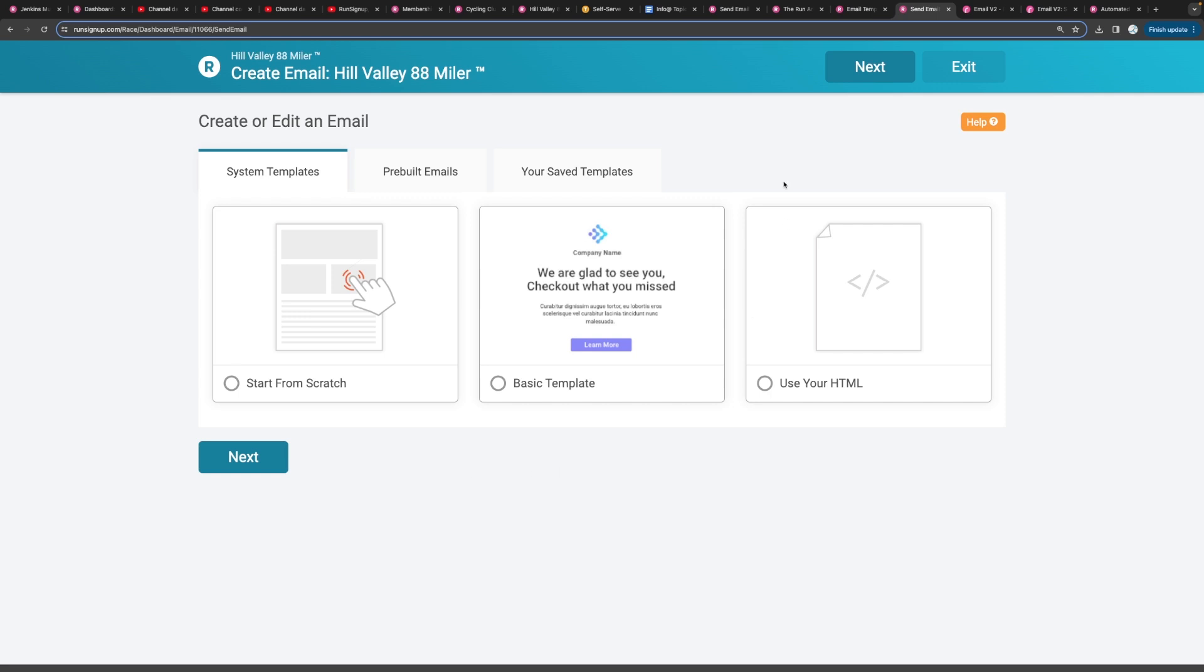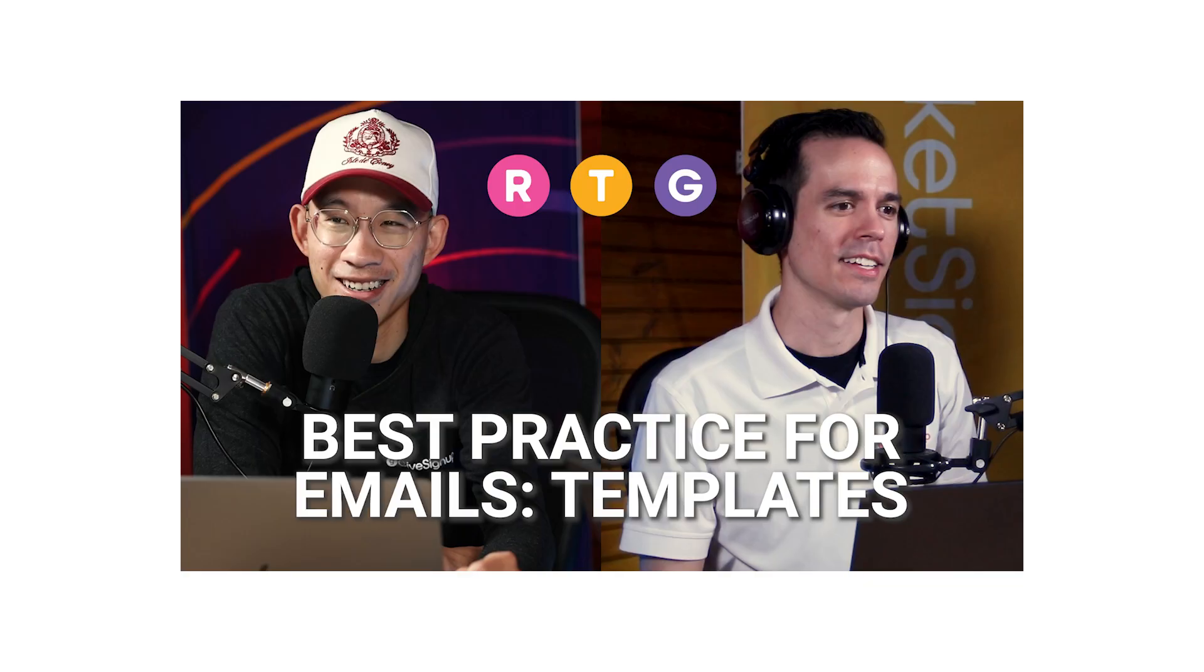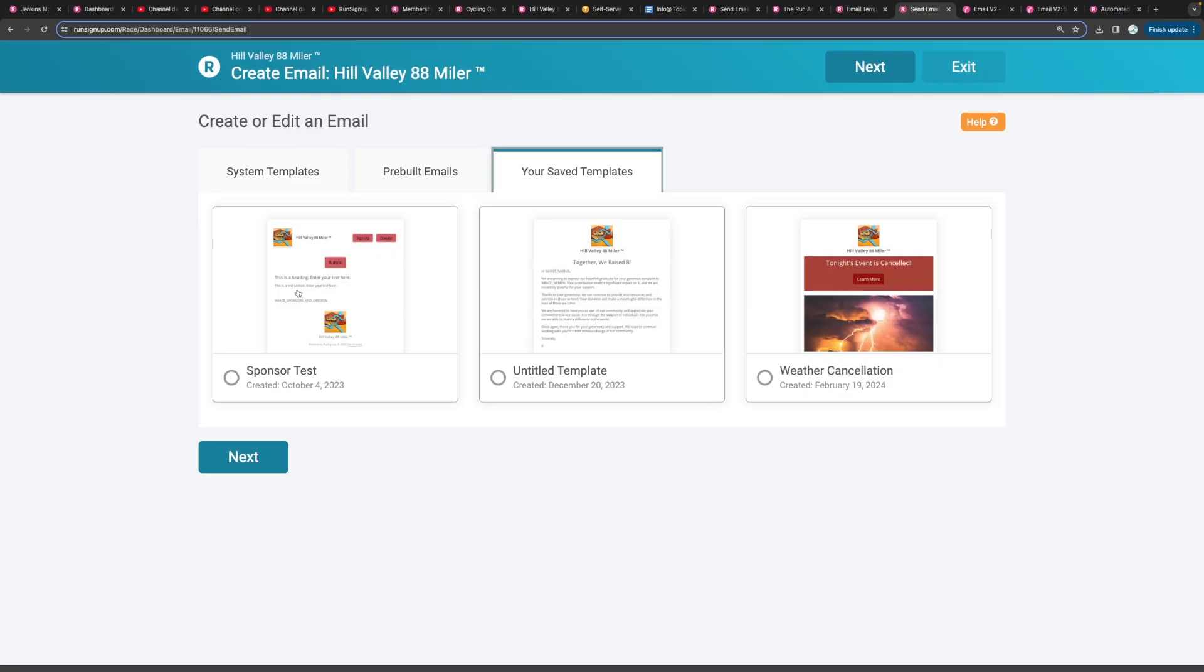So once you get to this step there's a couple options that you're going to choose from. The first option that we always recommend, we also have a separate video on why you should be using templates, but we do always recommend you create templates and then you can use these templates across all of your races.